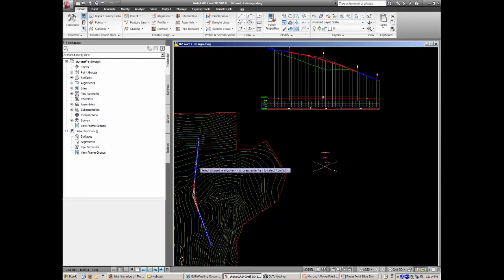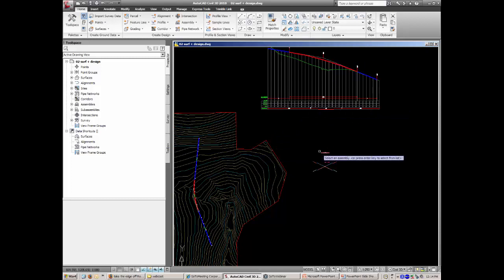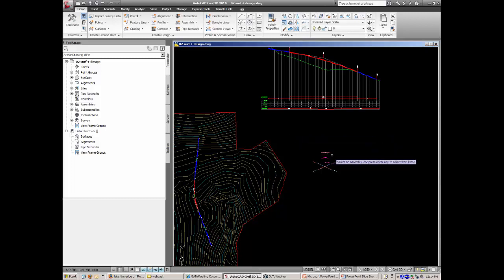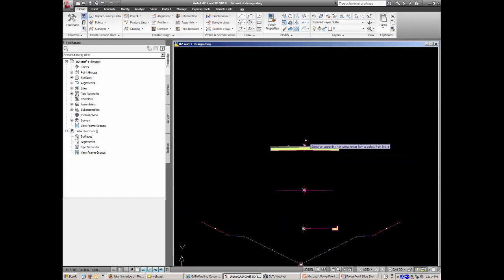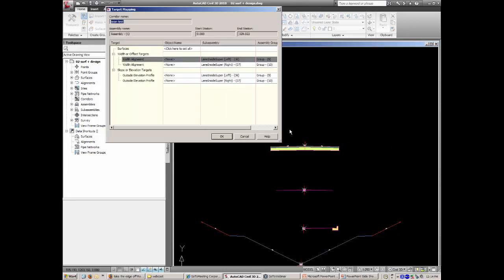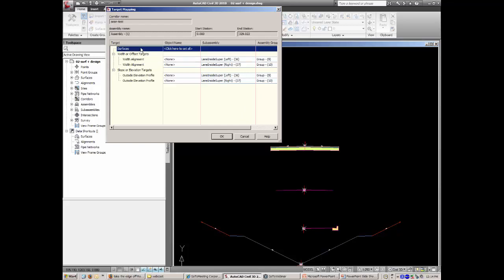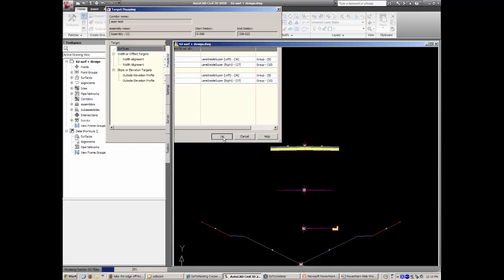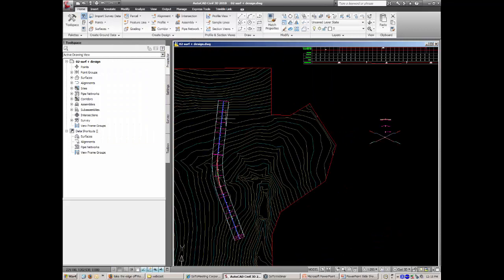I press OK, and it prompts me to pick the horizontal geometry, then the vertical, then the cross section. I'm presented with a screen confirming what I picked for each. If we were doing batters, we'd pick our surface here and let the software know which surface to use for the batters. Since we're starting at the pure basics, I'm leaving that out and pressing OK to get the corridor model.